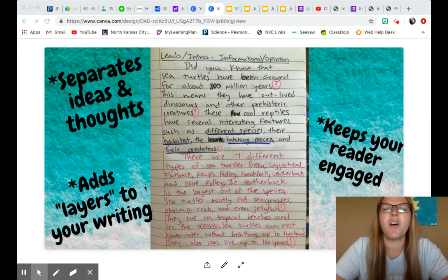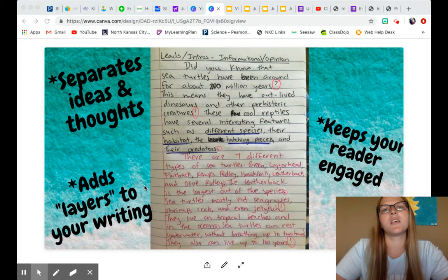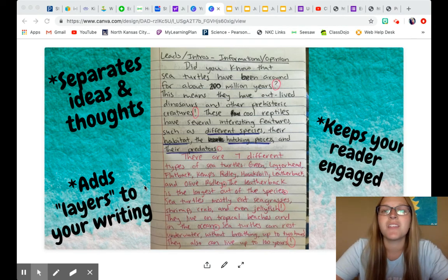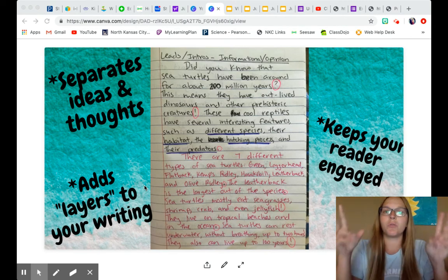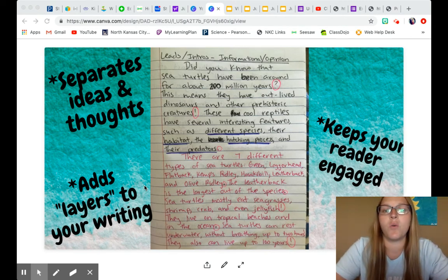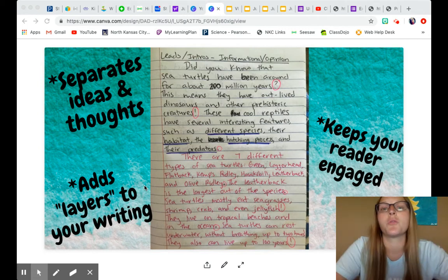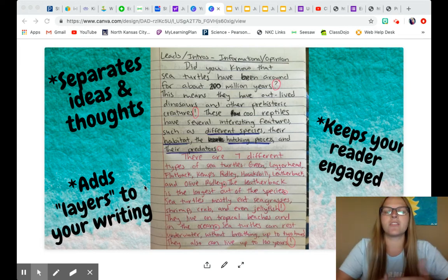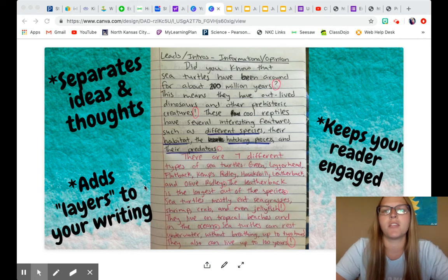Meaning that you don't want all just periods — you want to mix it up. Use exclamation points, and even your commas and quotation marks. If someone is speaking, or if you copied from your research notes, you have to use quotation marks to cite your source. That just adds layers and different things to your writing.